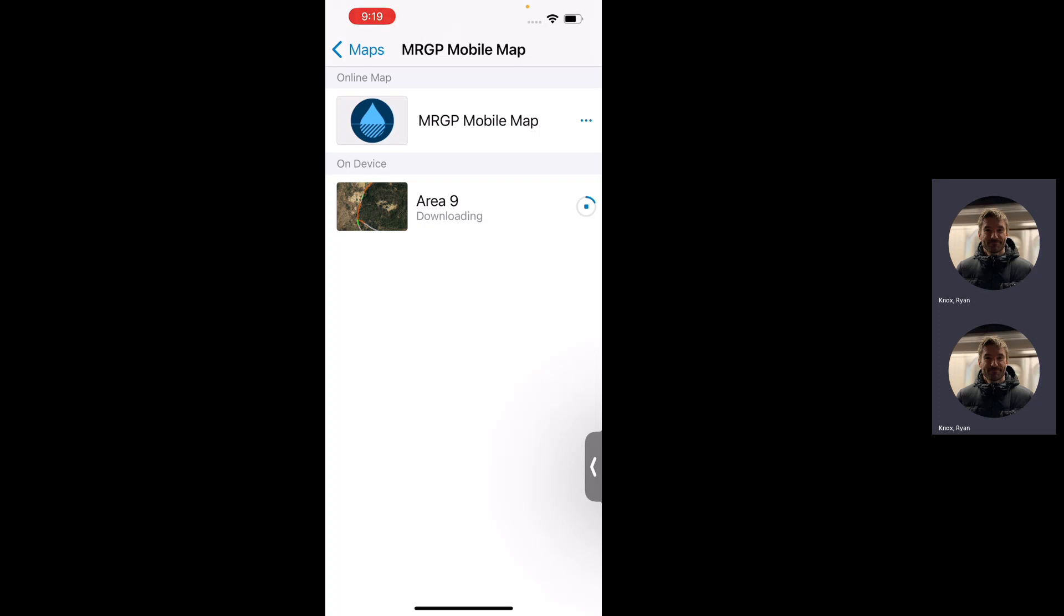It's worth noting that I can take multiple areas offline, so if I know I'm working in one road in the morning and another road in the afternoon, I can take those two areas offline. The time that it takes to download is dependent on the geographic area that you've defined and also your internet connection, so please be patient.